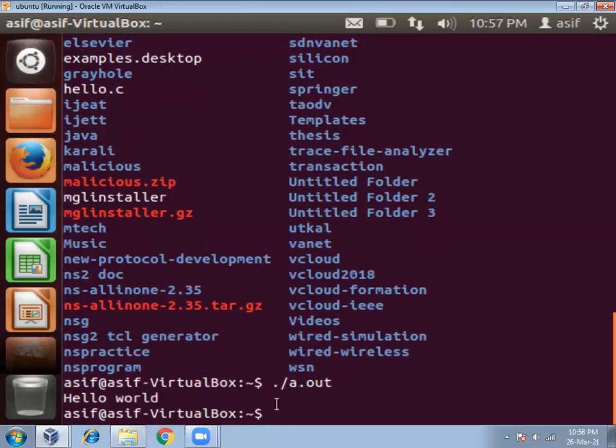So this is how you can write C program and compile and run it in Linux operating system. Thank you.